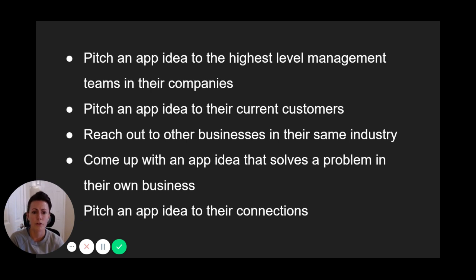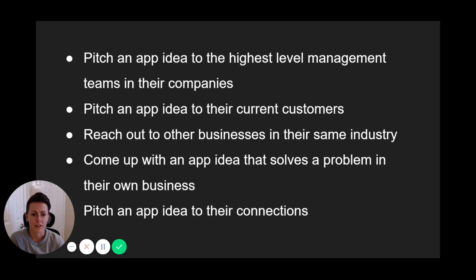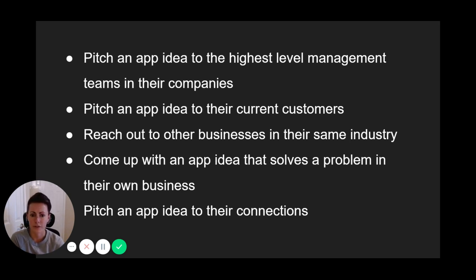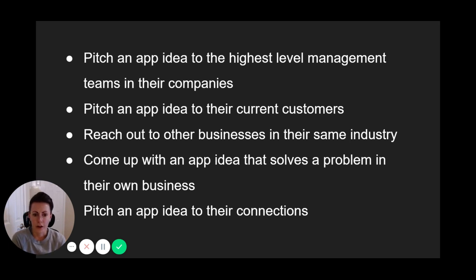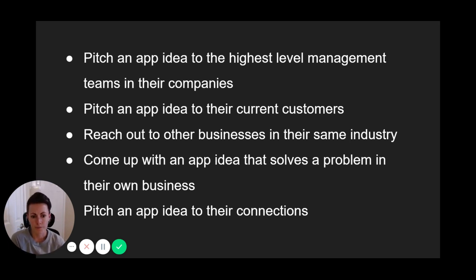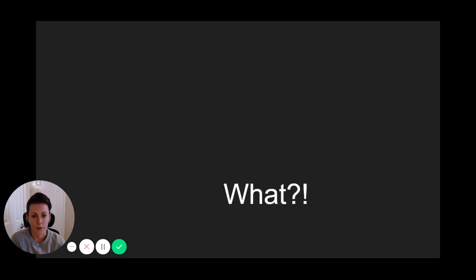If you don't happen to have personal business connections, you can run polls, put up a landing page, and ask people to opt in for release updates. You can reach out to businesses via phone or email. Regardless of who you reach out to in order to validate your idea though, there's one thing you need to be acutely aware of at this point.